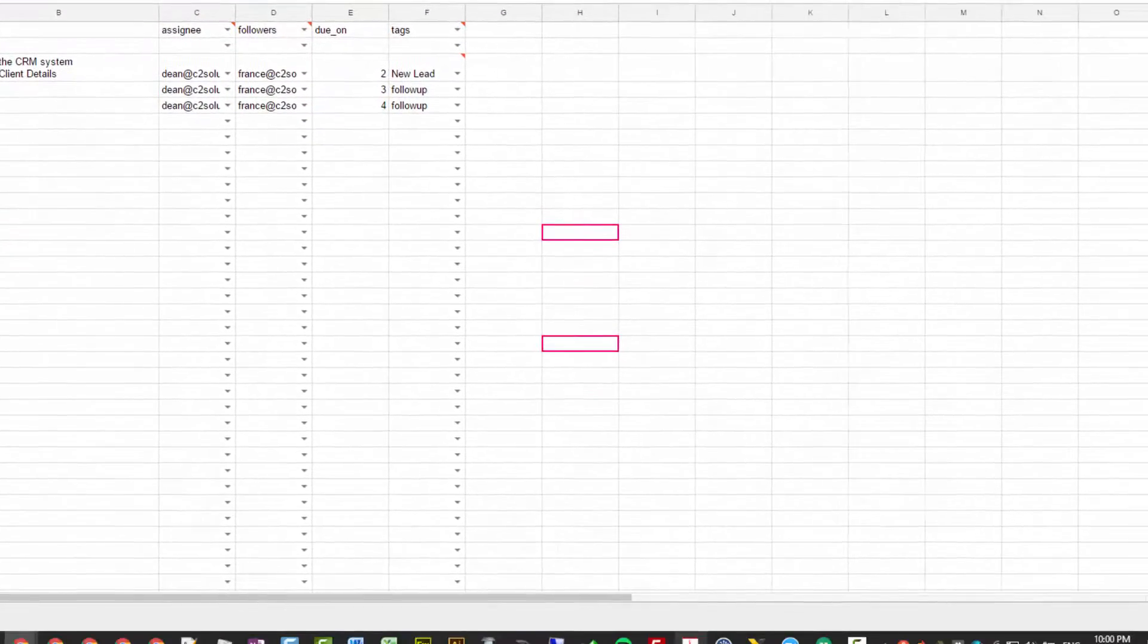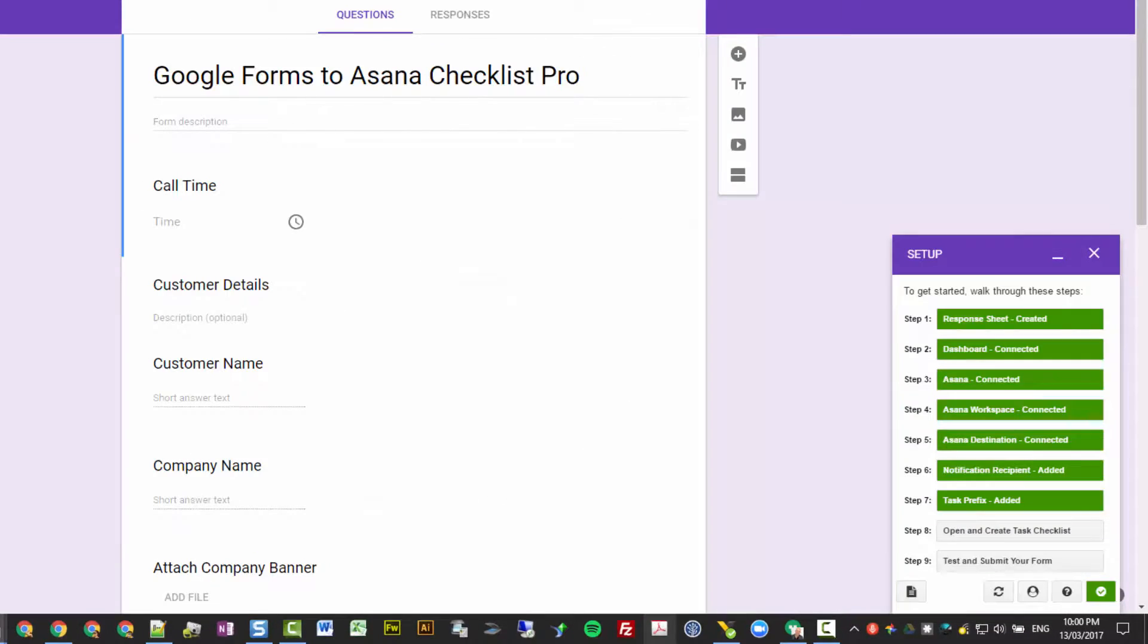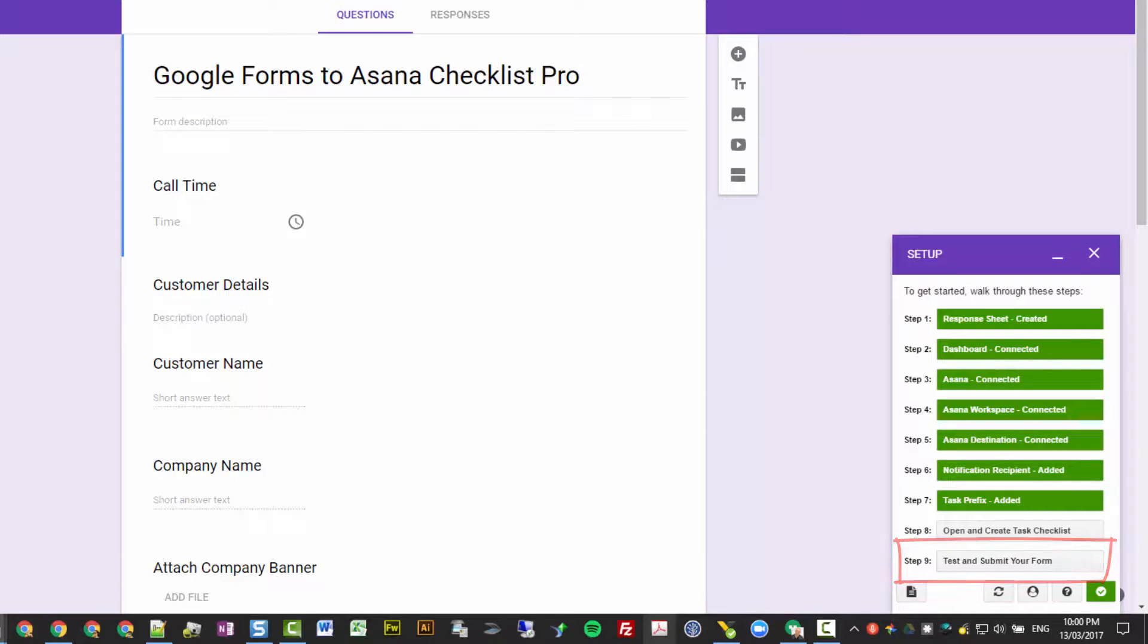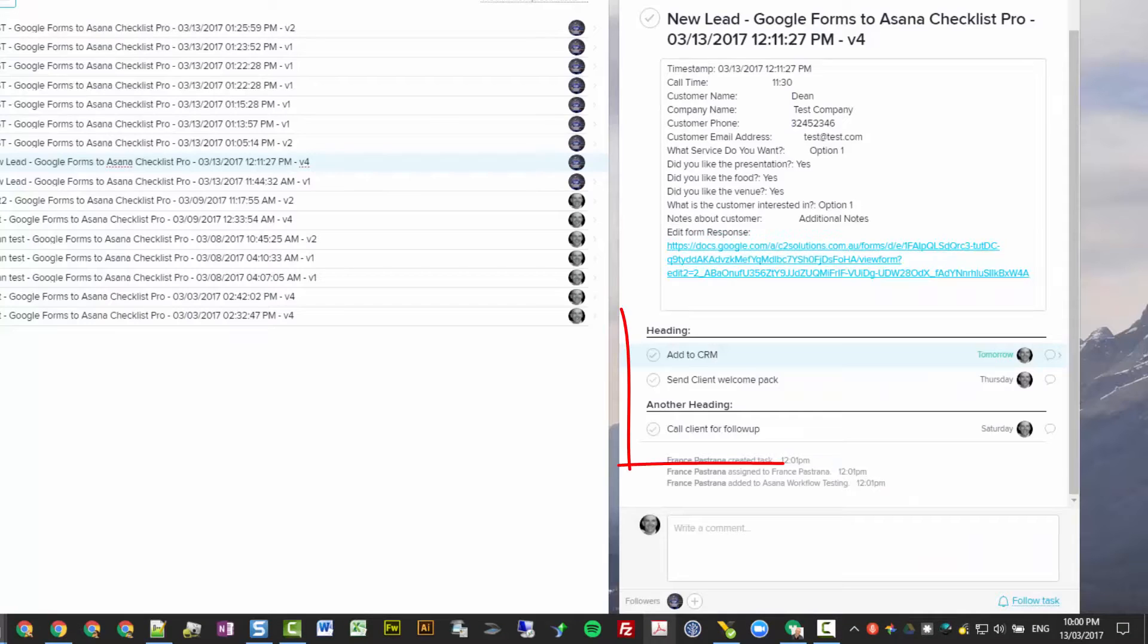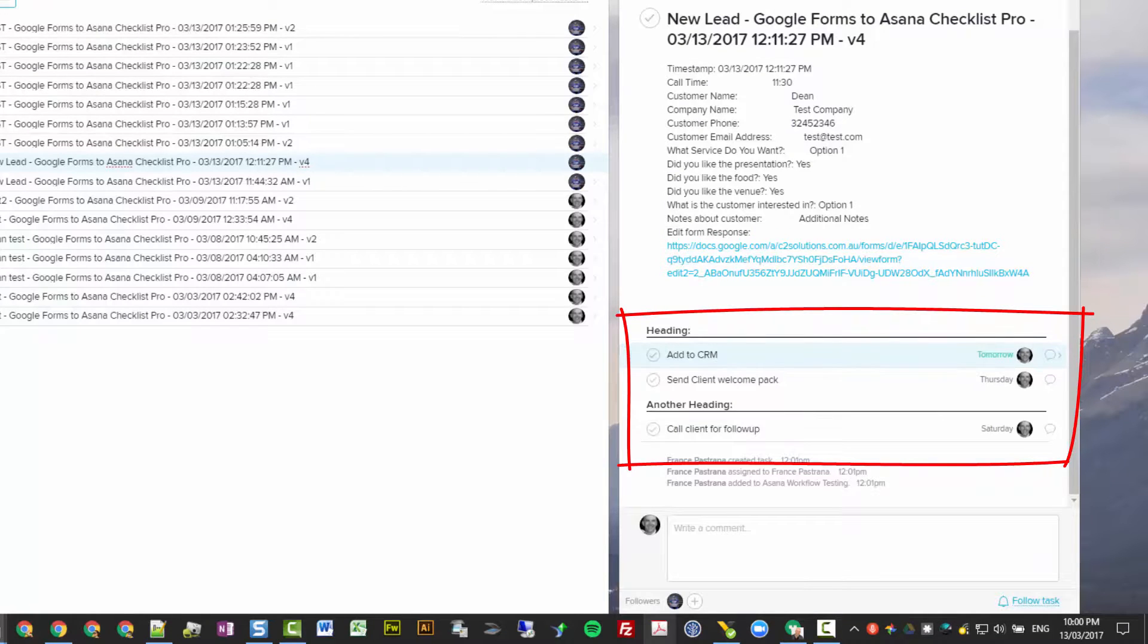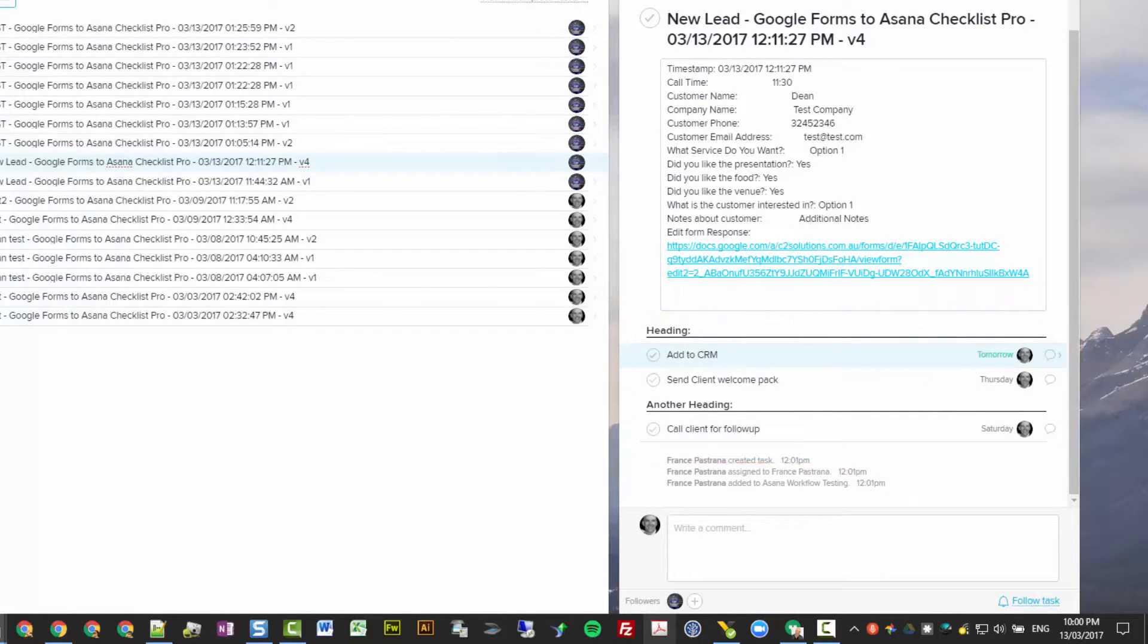Now you're ready to go back and submit your form. So you go back here, submit your form, and that'll be automatically created for you in Asana like this, underneath your parent task or underneath the project.